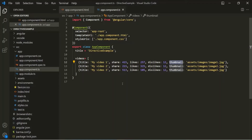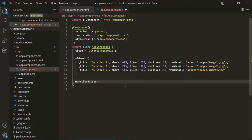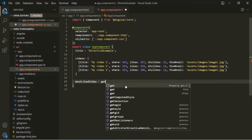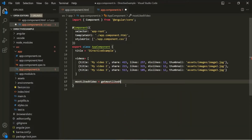The first thing we are going to do is, inside this AppComponent class, let's create a property. Let's call it MostLikedVideo. And to this property, we want to assign the most liked video from these three videos. So to this, let's assign a method, and let's call this method GetMostLikedVideo.